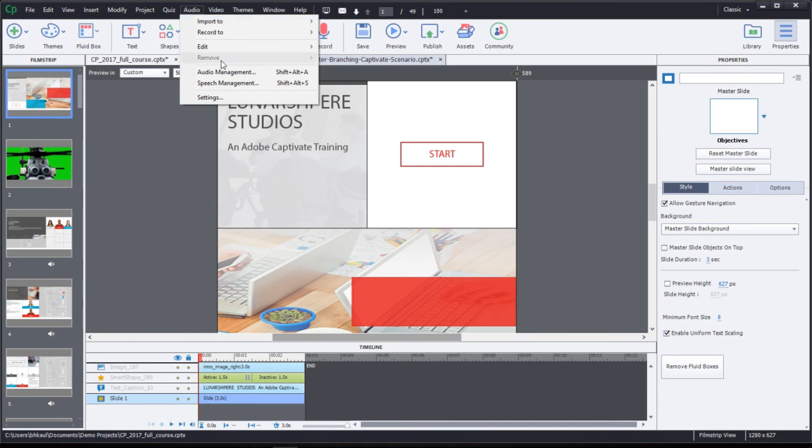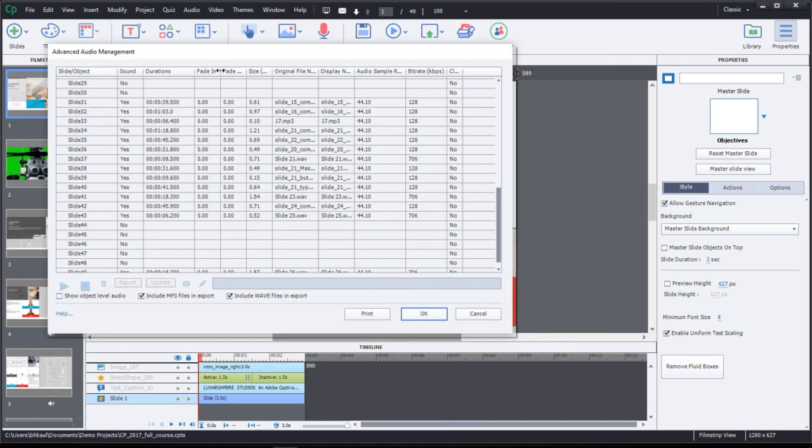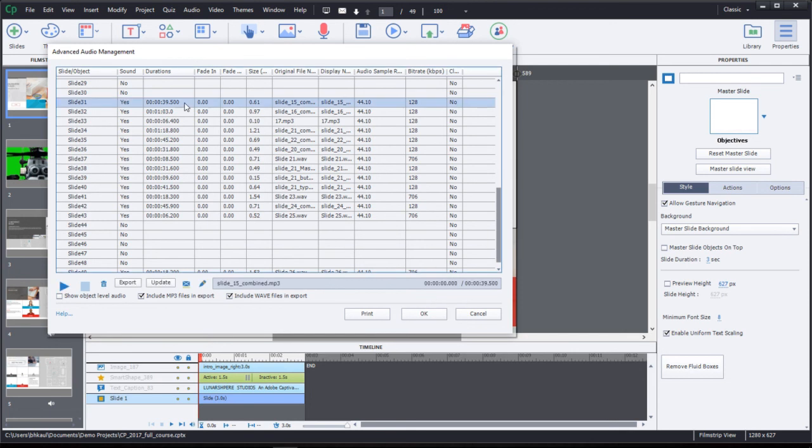Also in the audio menu, you have the audio management option. The audio management option would actually give you a snapshot of what kind of sound bites you have on every slide. It also shows you the durations of all those sound files that are there. This is always a really good way for you to see which one of your sound bites is located where if you're working with really large projects.